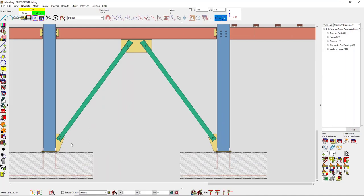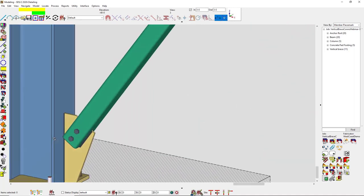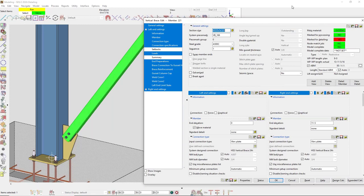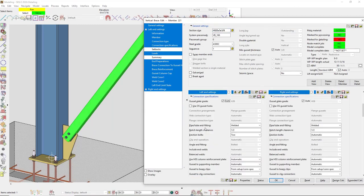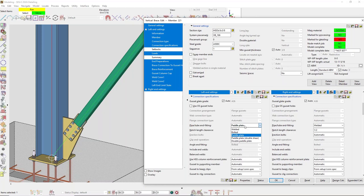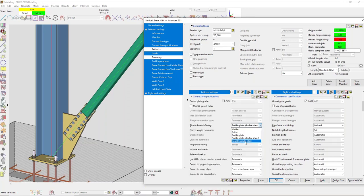Someone asked about the types of connections for HSS when framing to a base plate. Going into connection specifications, the options are: welded, bolted, paddle plate, paddle plate double shear, and double paddle plate.